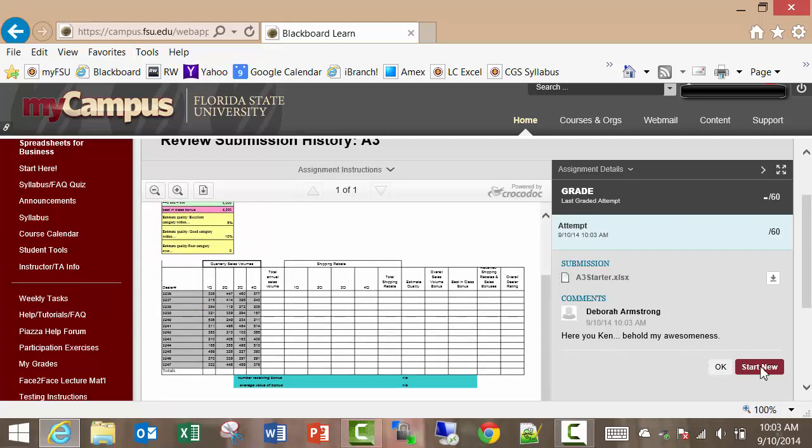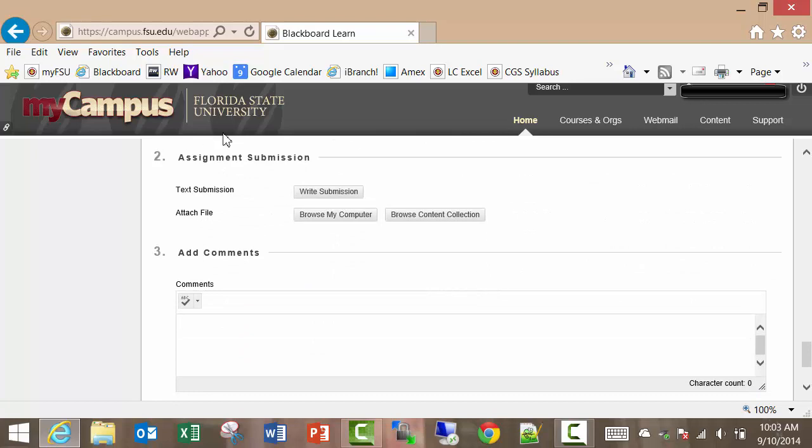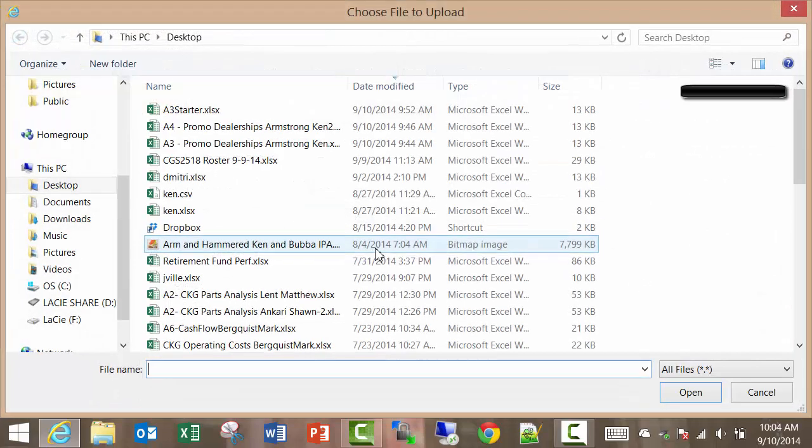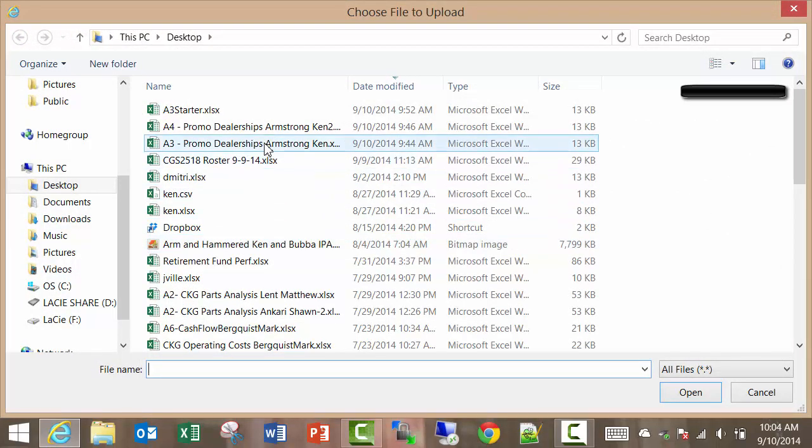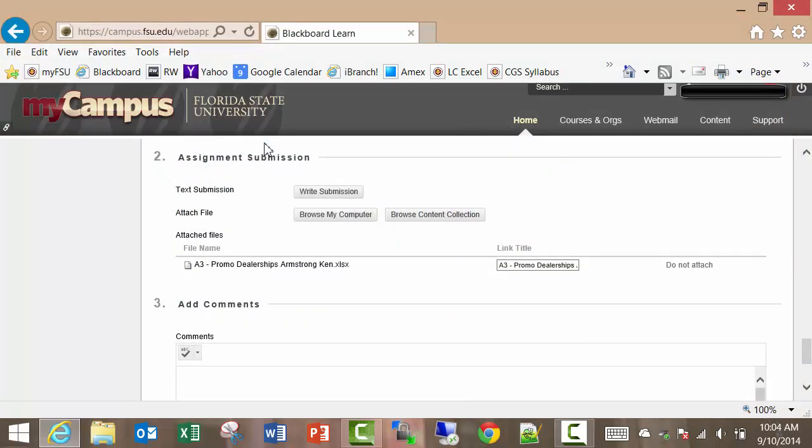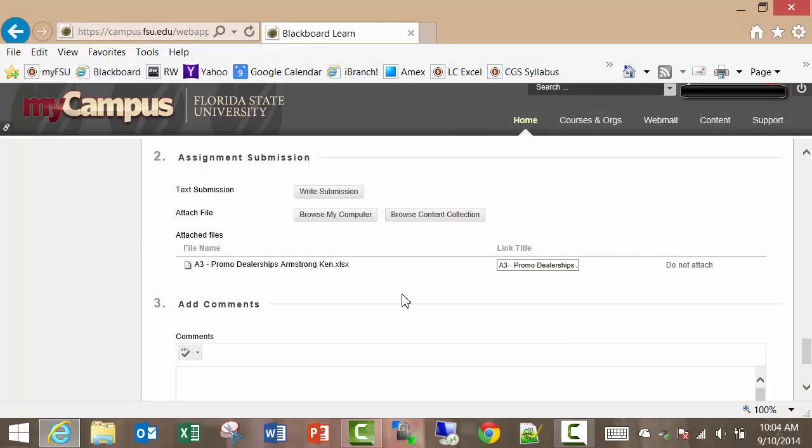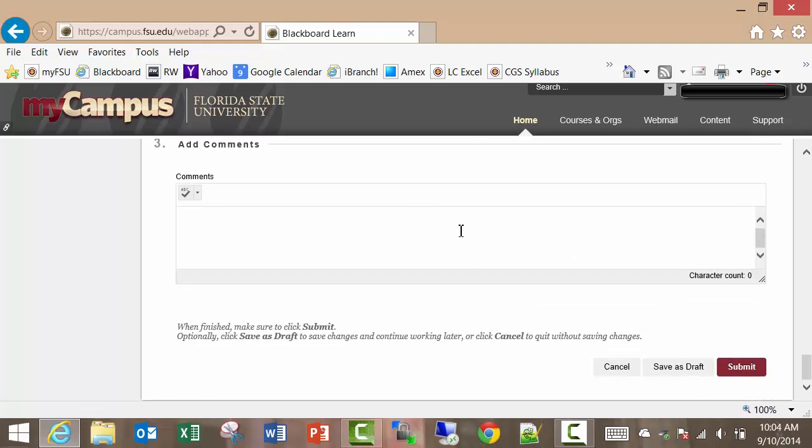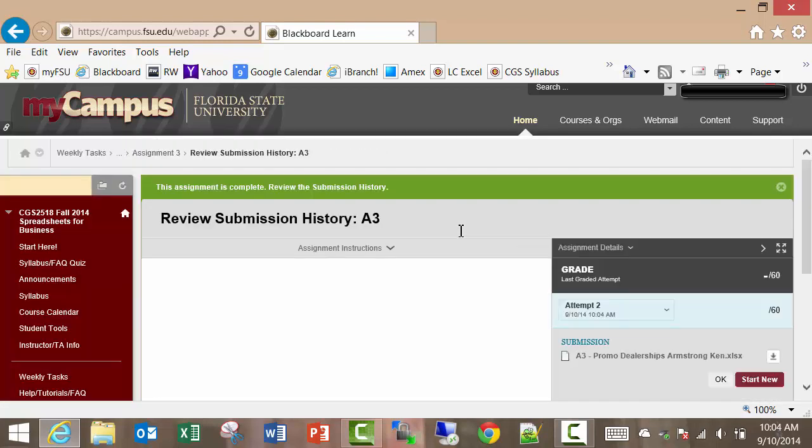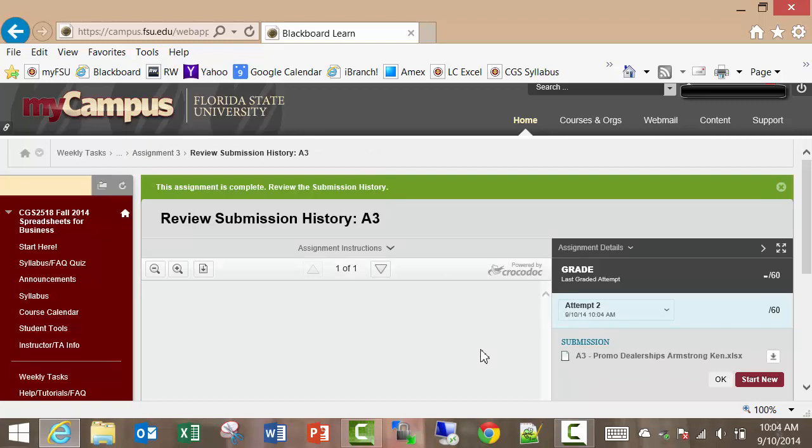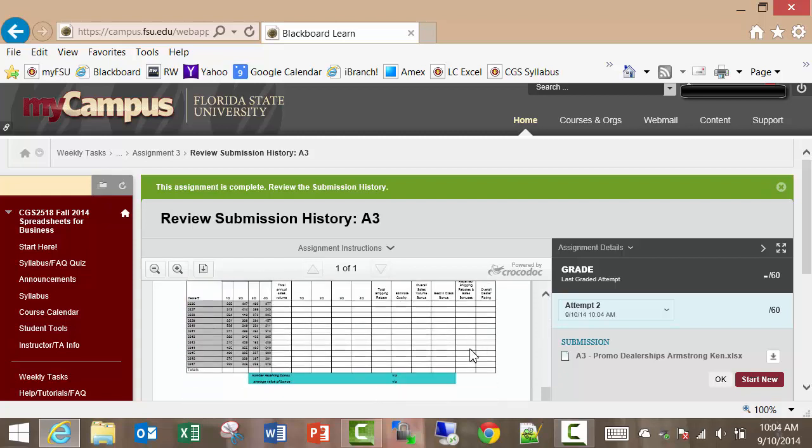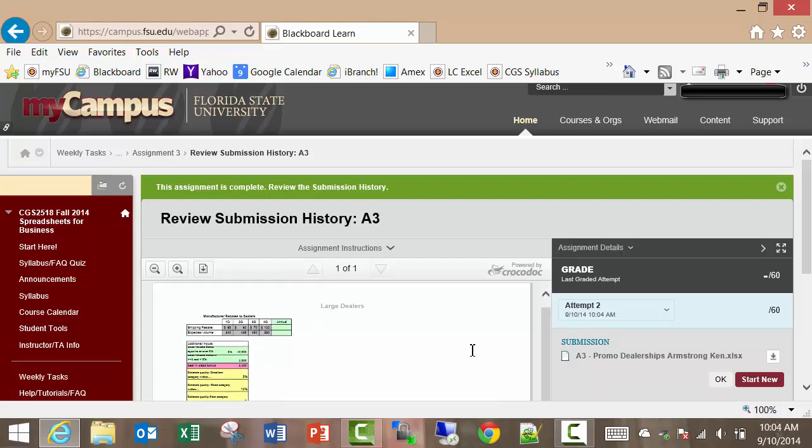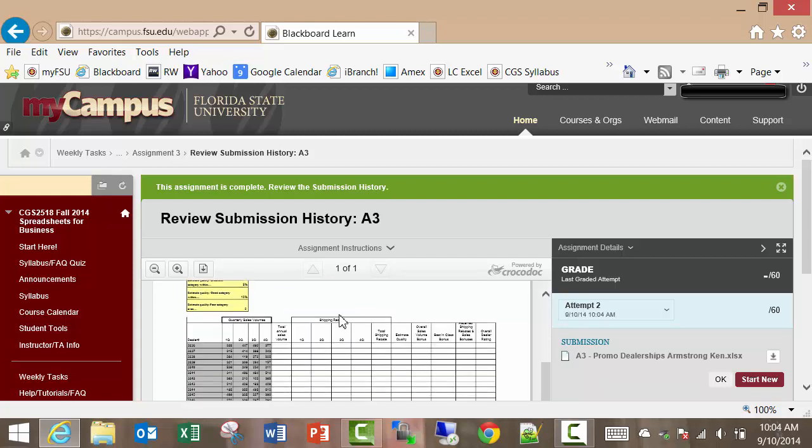So what I need to do is I need to start a new submission, and I'm going to browse my computer, and here's the one that I meant to submit right here. And there's the file that I meant to submit. It doesn't have the nasty note about being the wrong file.